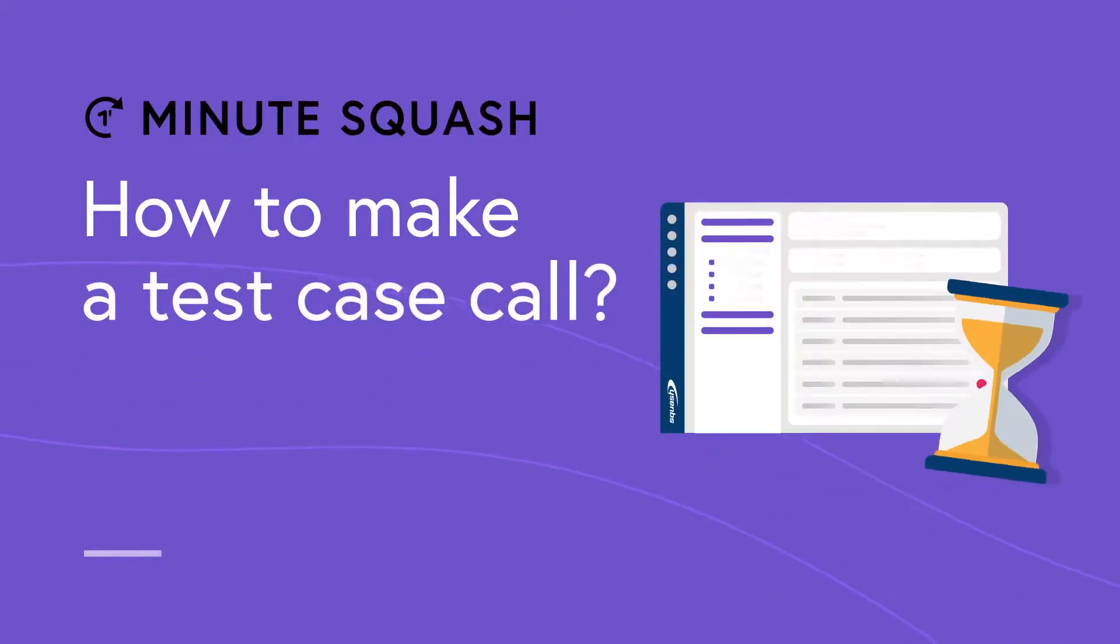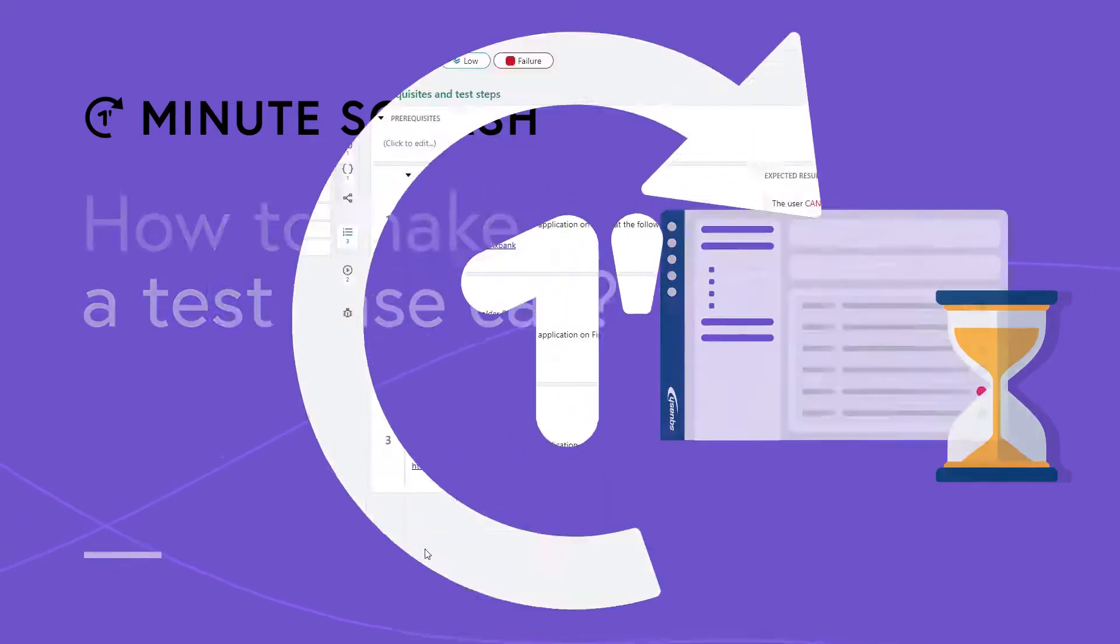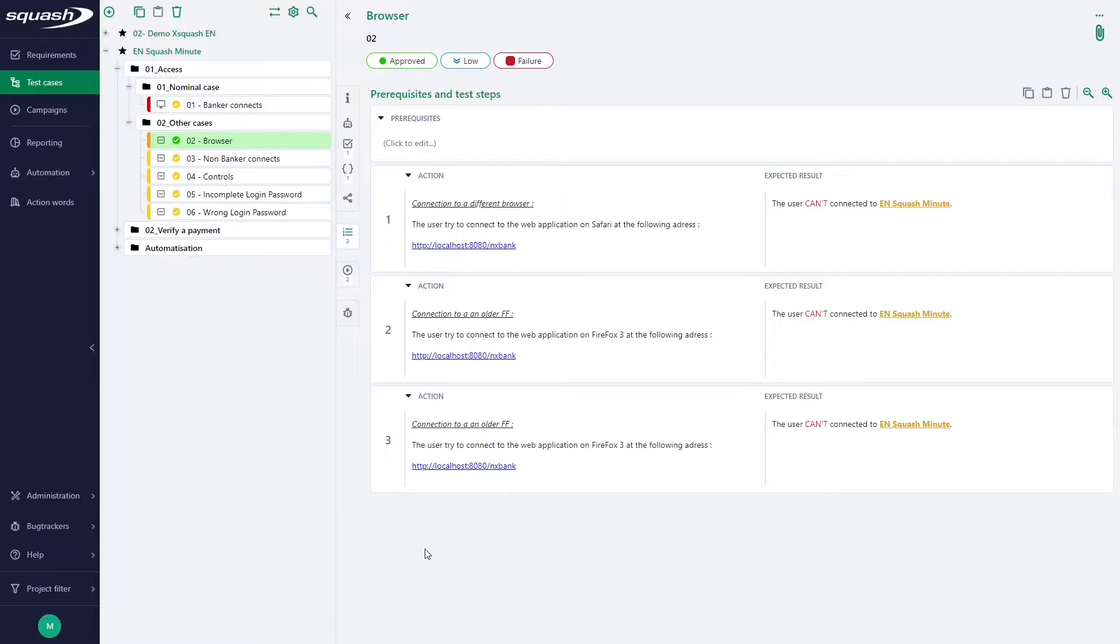Hello everyone and welcome to this new MinuteSquash. Today we will see how to call test cases in Squash Team. Test cases call allows you to mutualize redundant test steps within a single test case and then integrate and reuse them in other test cases.